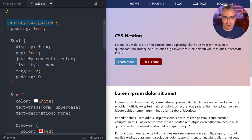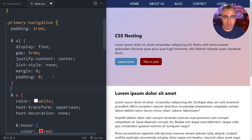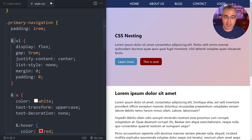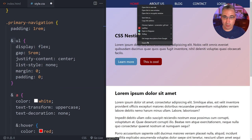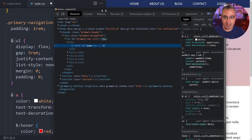The ampersand is sort of a placeholder for 'primary navigation', so we end up with '.primary-navigation ul'. It's different from preprocessors: in Sass dev tools, the ampersand gets compiled into a string that becomes '.primary-navigation'. But if I open Chrome dev tools, I actually see the ampersand in there, and it tells me it's a placeholder for primary navigation.